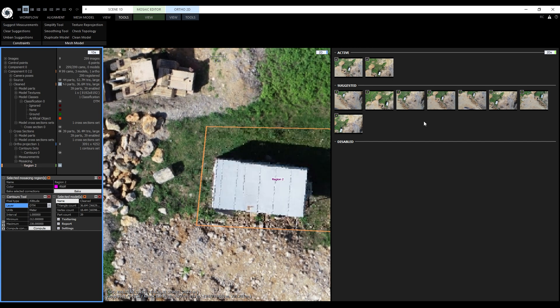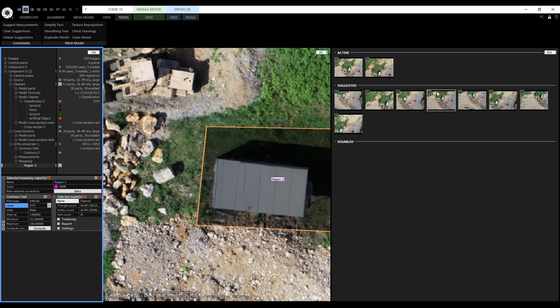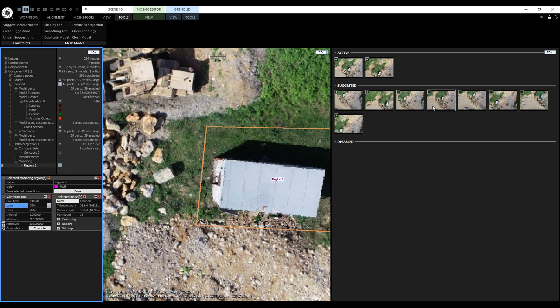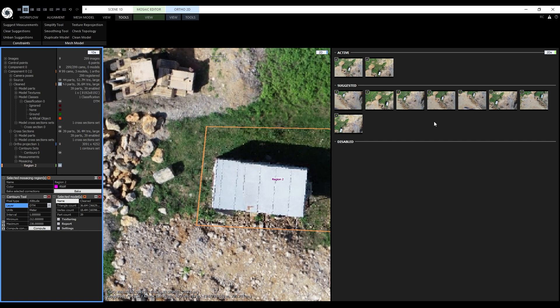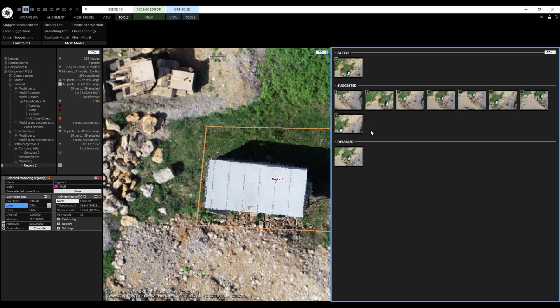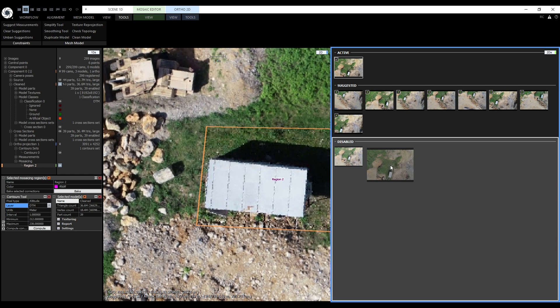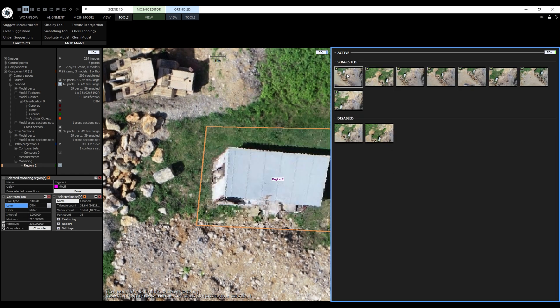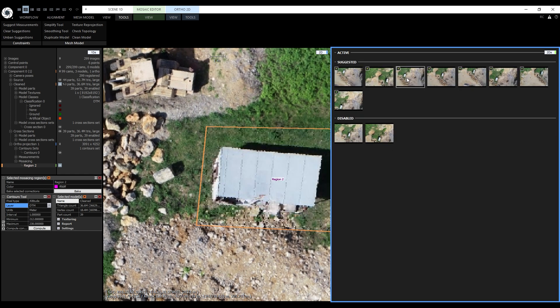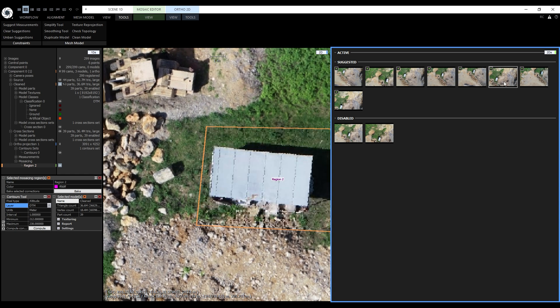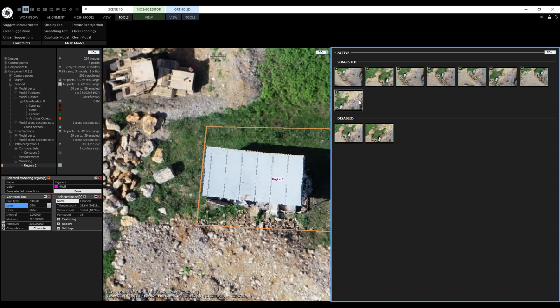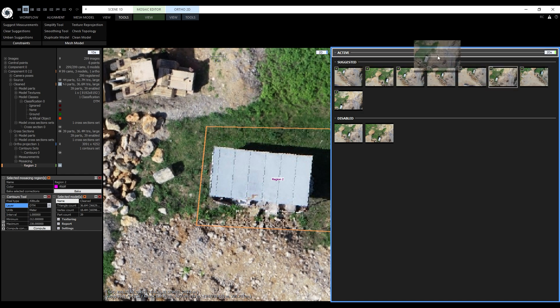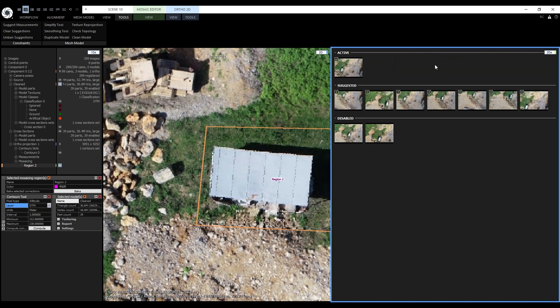The algorithm picked suggested images and they can replace the currently projected images. The disabled section is just for us to store images that we do not want to consider anymore. Images have to be dragged and dropped between the groups. First, let's move the currently active images to disabled by drag and dropping them. When we hover the mouse cursor over the suggested images, they are previewed in the region. Let's pick one of them. For example, this one. And drag it over to the active group.